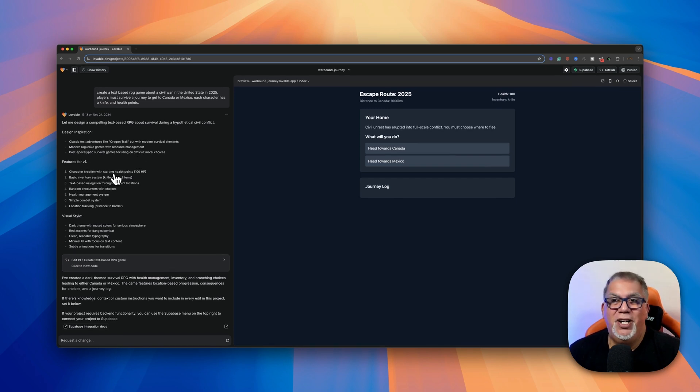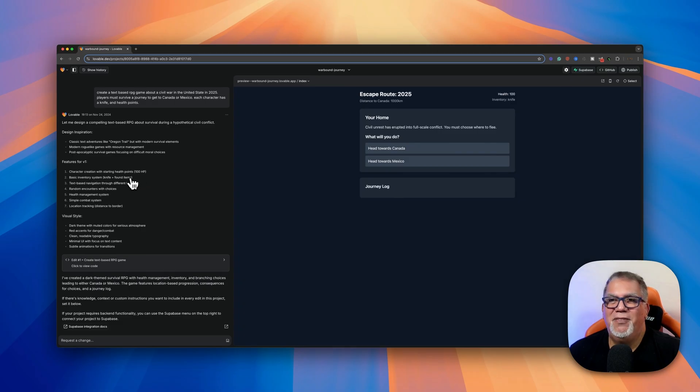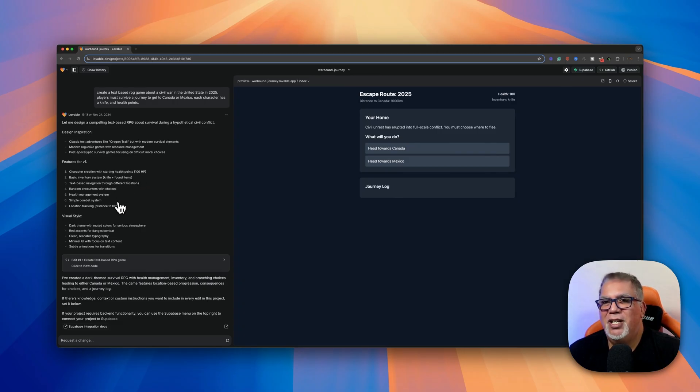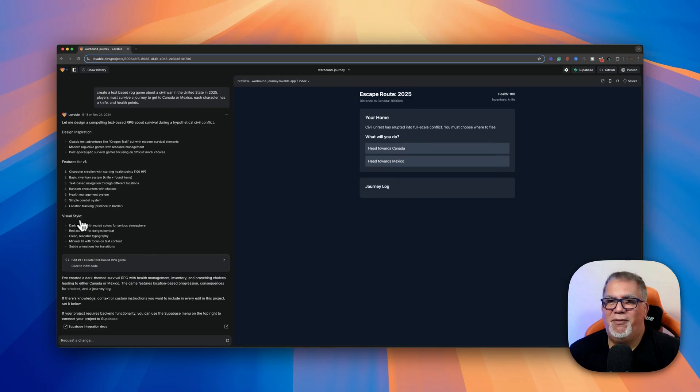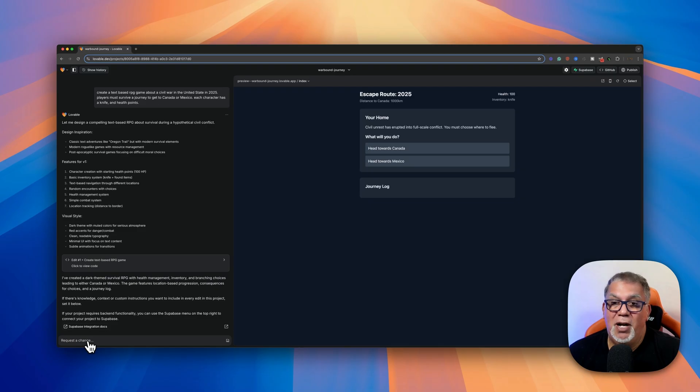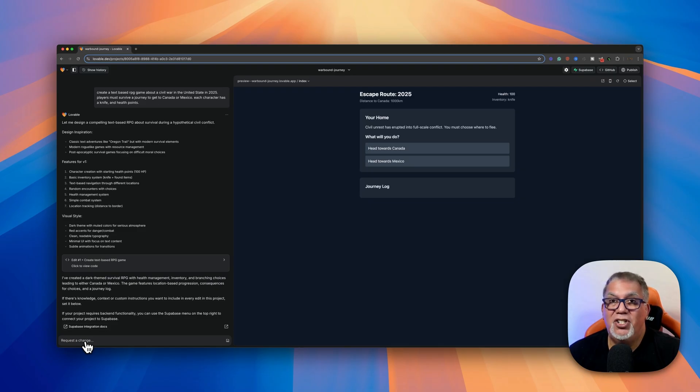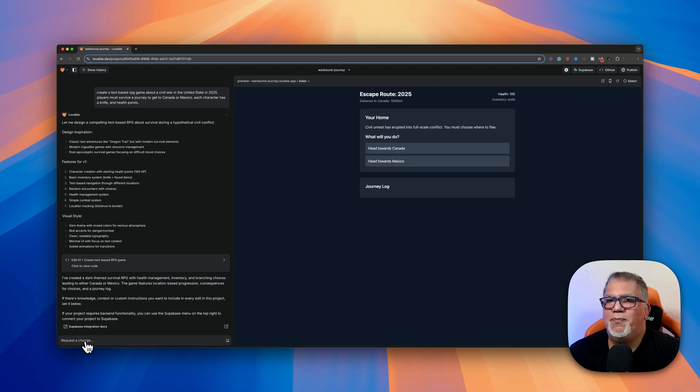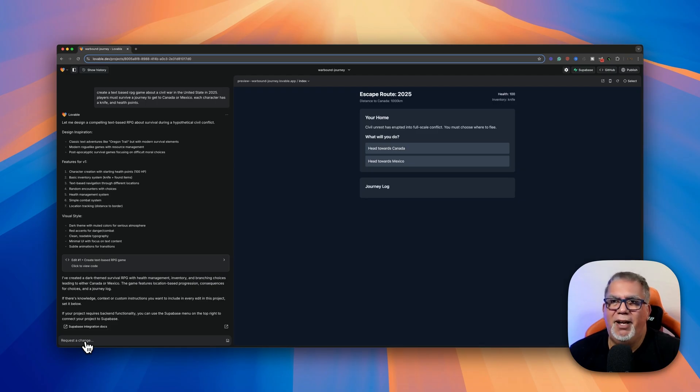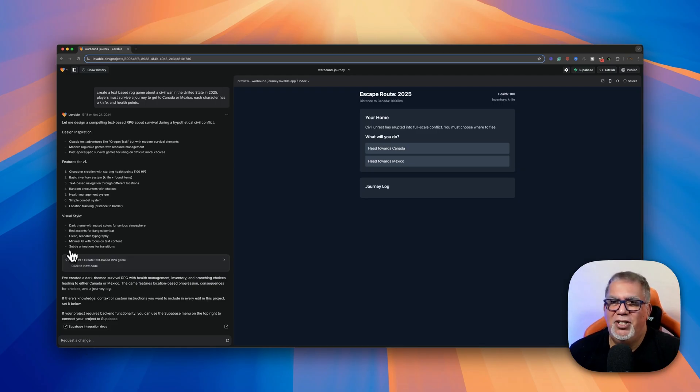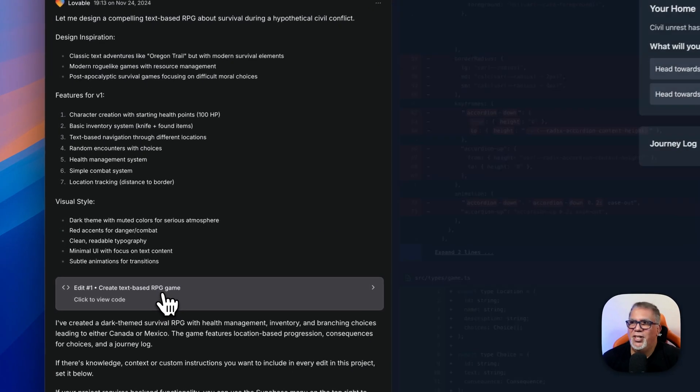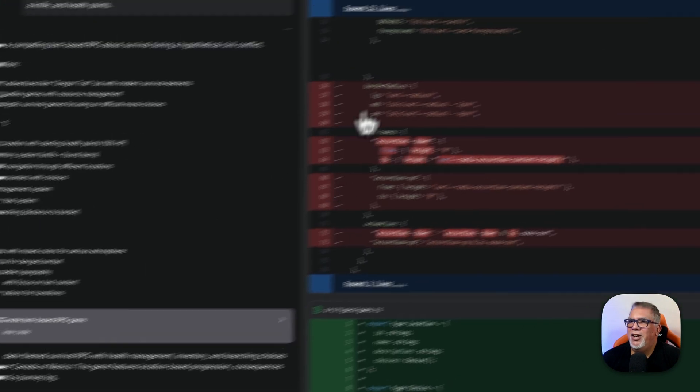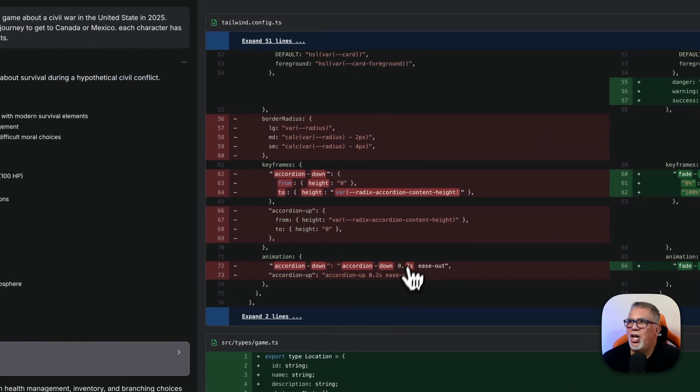And then features for version one, creator, starting health points at 100 hit points, inventory, and then they can find items, text-based navigation, simple combat system, et cetera, visual style. All of that is stuff that's in here. So I can go to the bottom here where it says request a change and type in there, you know what? I want him to have just a club instead of a knife or whatever. I can do all kinds of fun stuff. I can change the visual style, et cetera. And then it coded the whole thing.